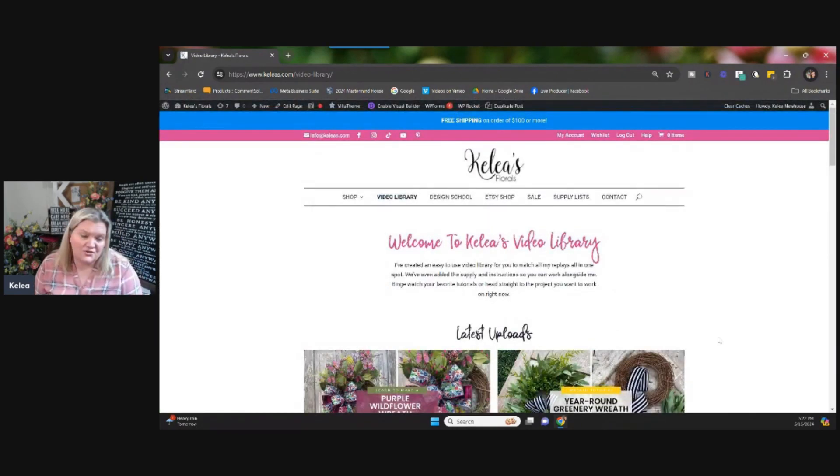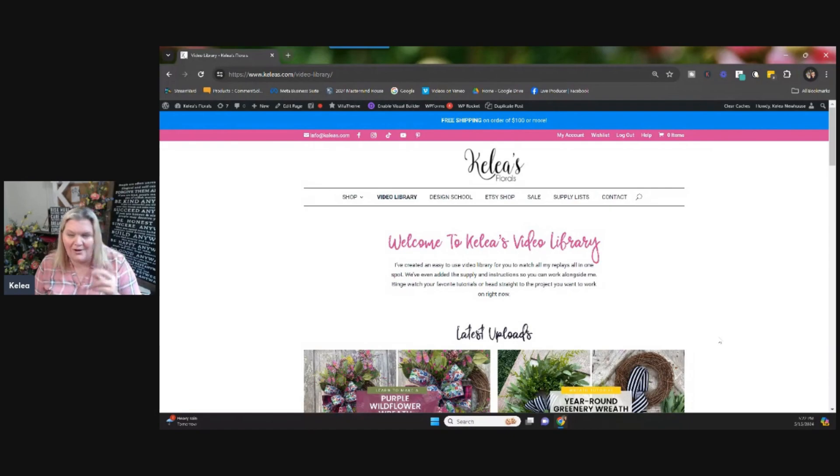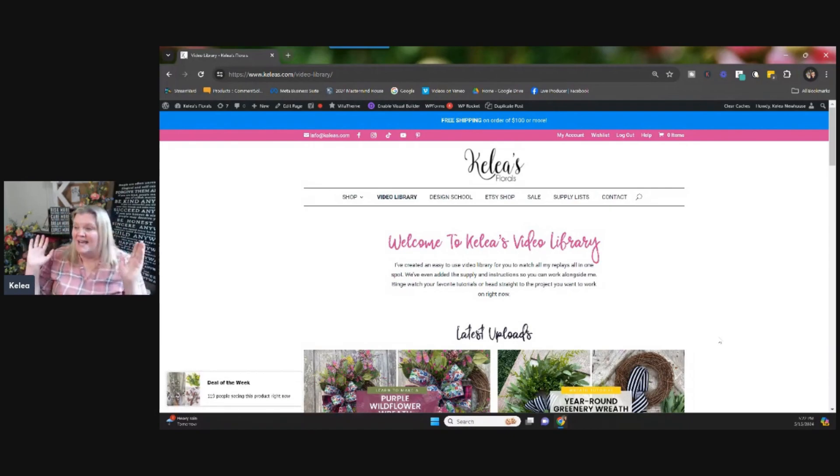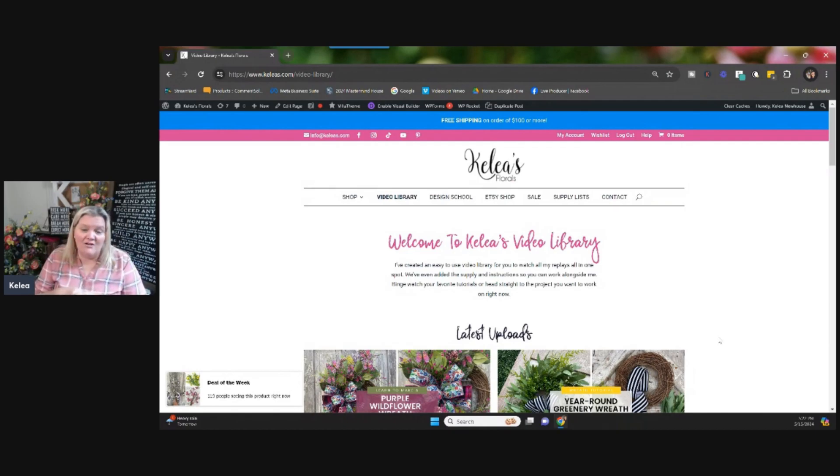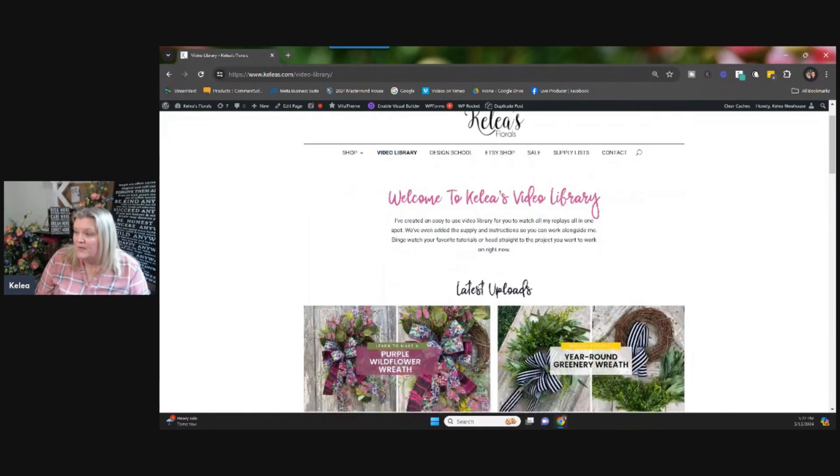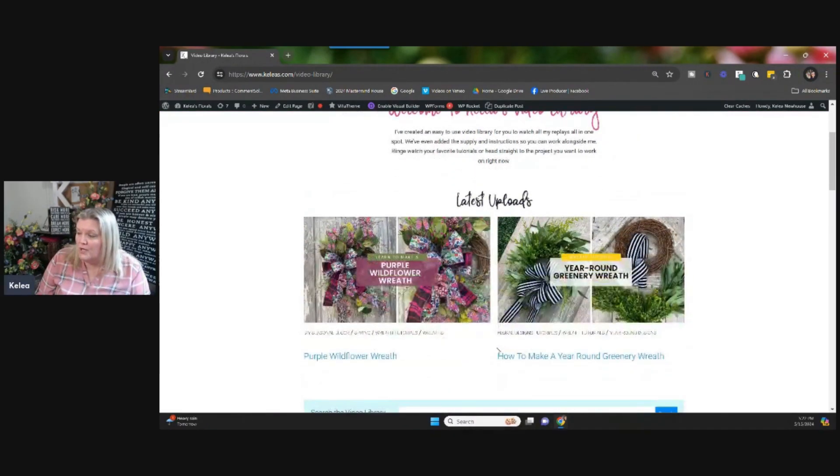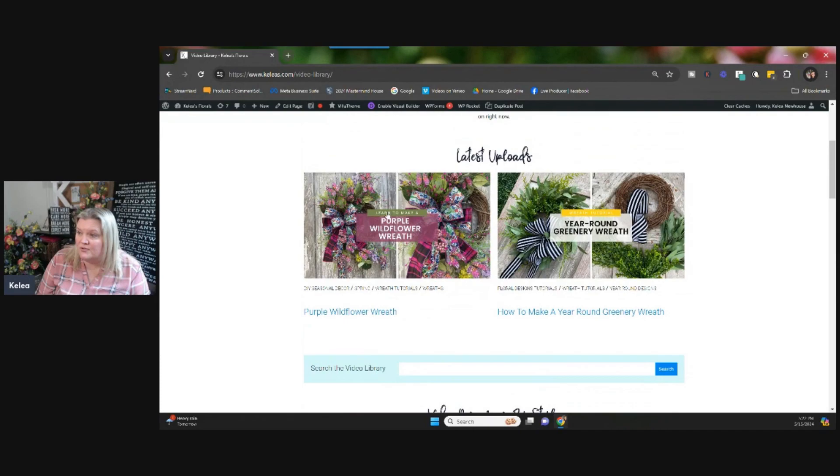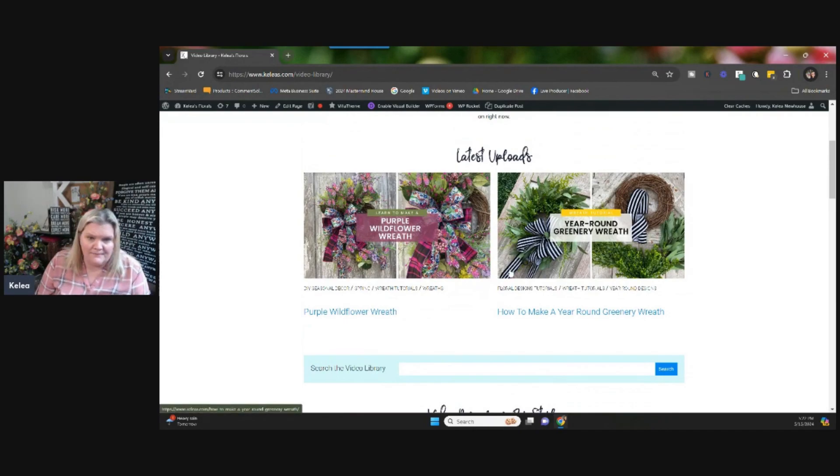So come on in and we're going to take a look at what's going on in the video library. And this is our blog. And we changed it from the word blog, we use the word video library, because it truly is a video library of all the neat projects that we do. But they're also broke down step by step. So you can learn what we're making.